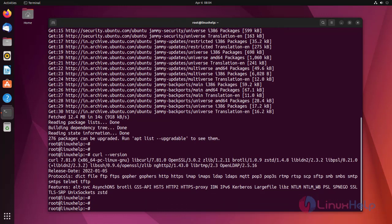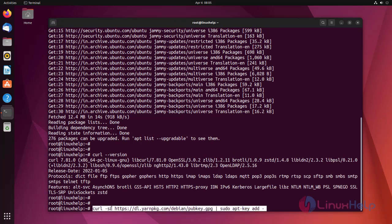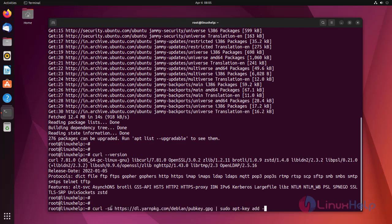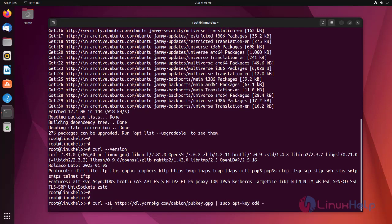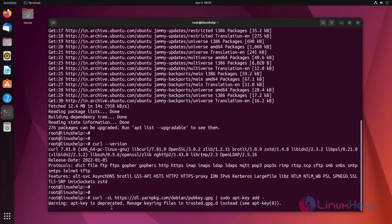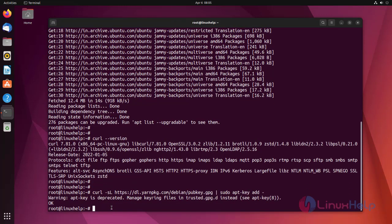Now import the Yarn GPG key into Ubuntu machine by using the following command. Yarn GPG key has been successfully imported.